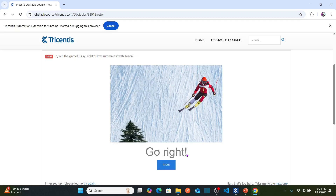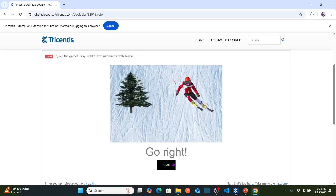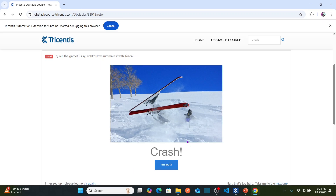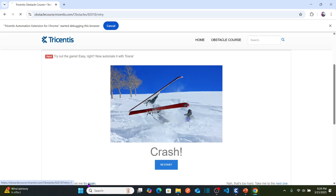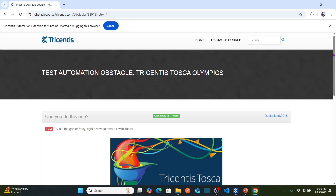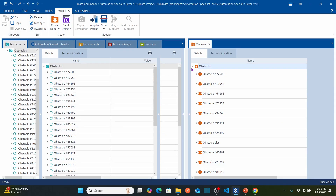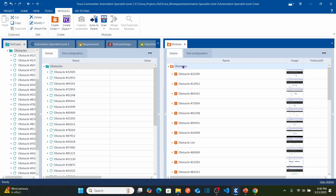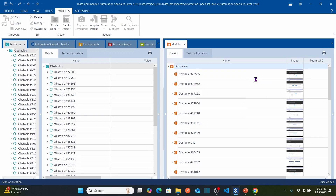So basically I'm just clicking on the right and left arrow based on the instructions displaying: go left, go right, go left. We need to automate this using Tosca. Let's go back to Tricentis Tosca. As usual, we are going to start working on the module section — right-click on the obstacles folder and select scan application.